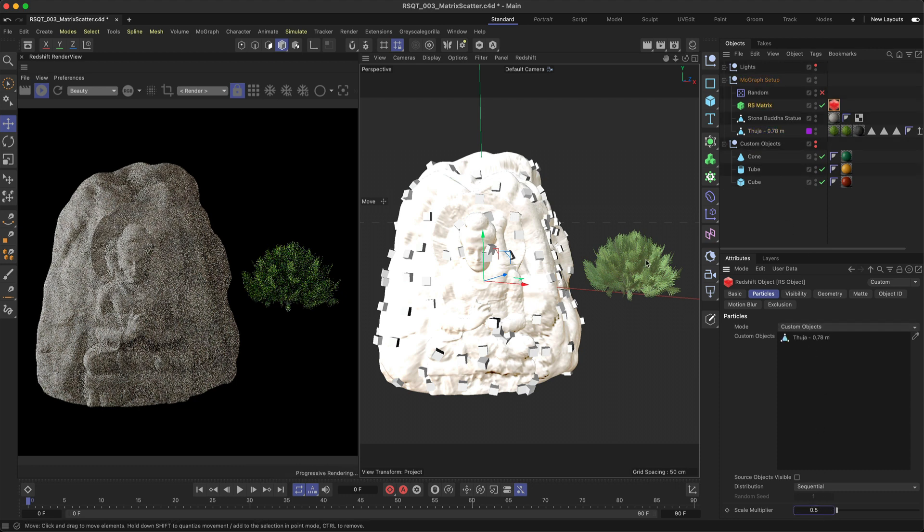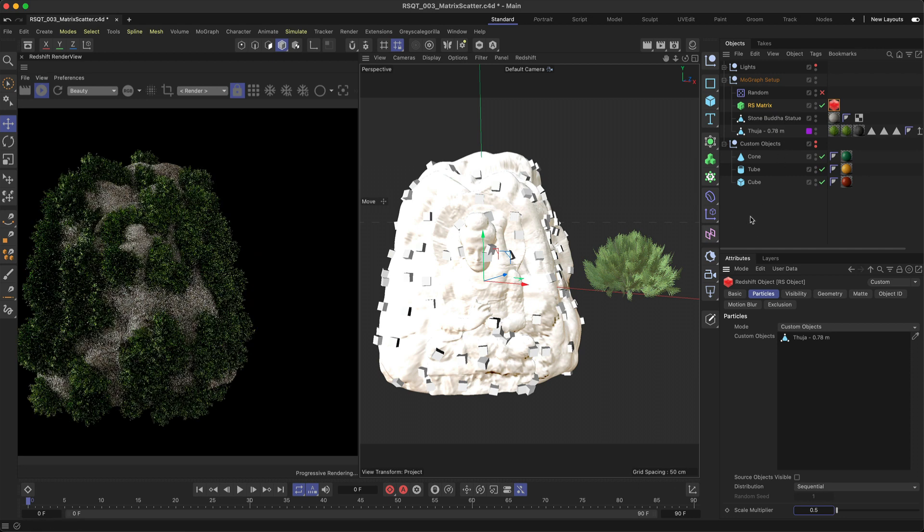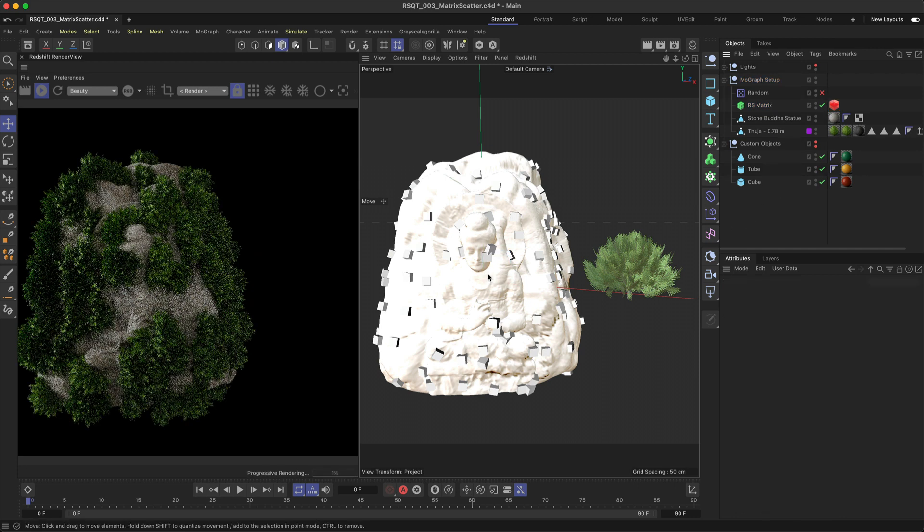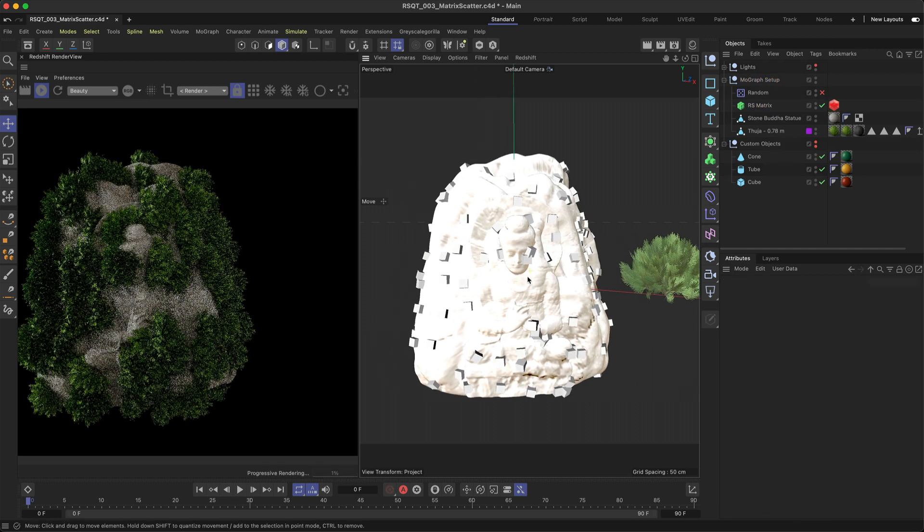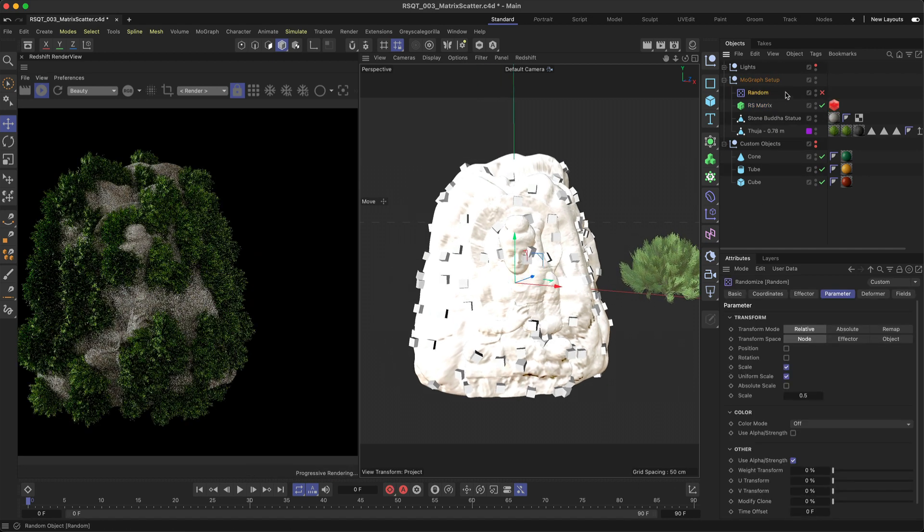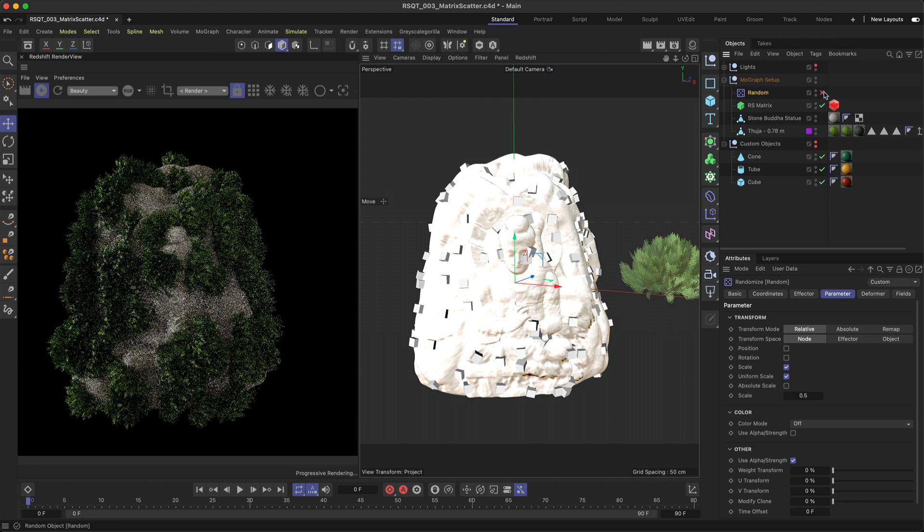Now you can use effectors and fields on this setup. If you add a random effector and change the parameter to uniform scale, you can add some random size variation to your custom objects.